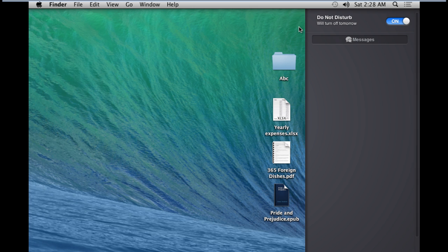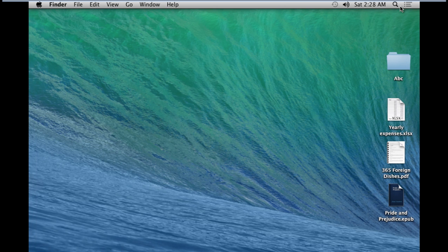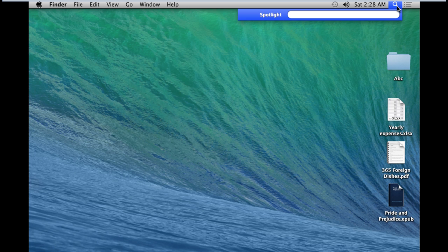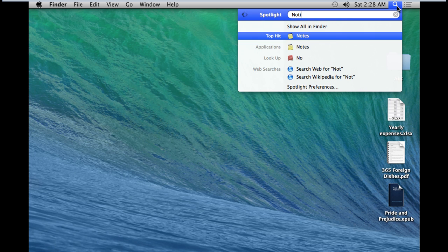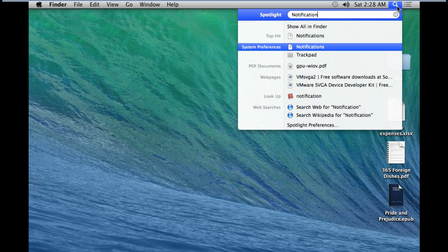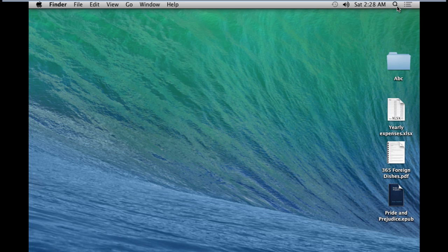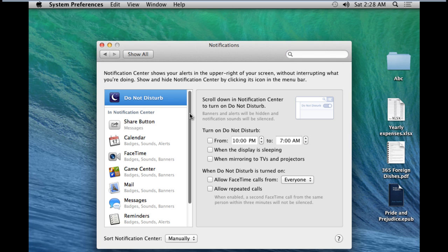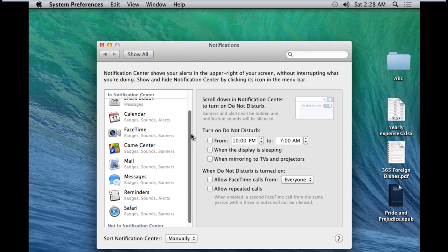Furthermore, you can also set the notification settings according to your requirements. For that, click on the spotlight icon, type notification and hit enter. Over here, you can make the changes according to your requirements. For example, let's configure the Do Not Disturb option.